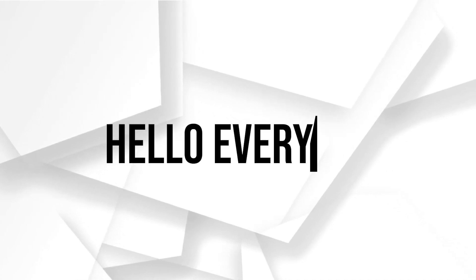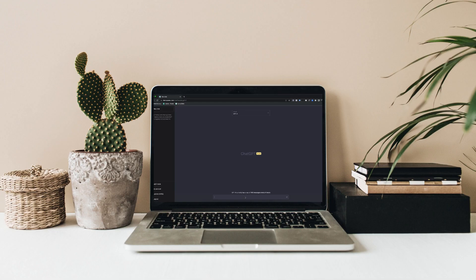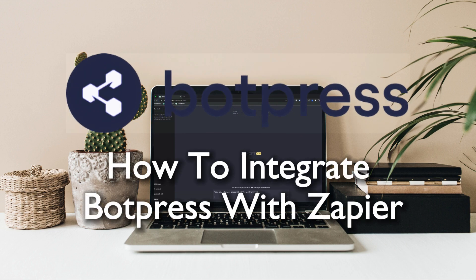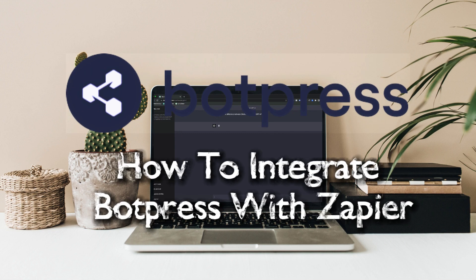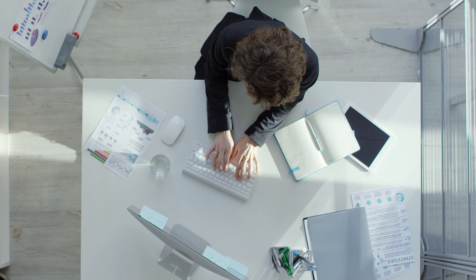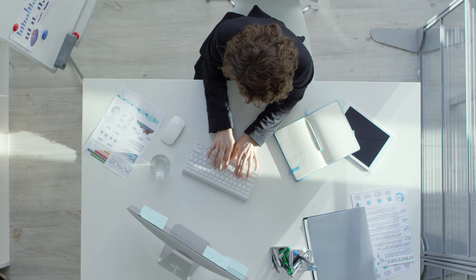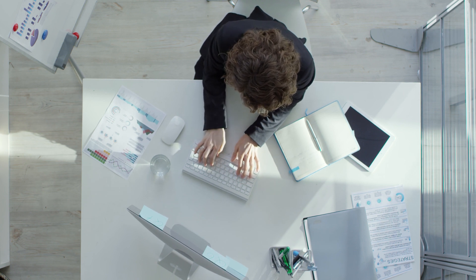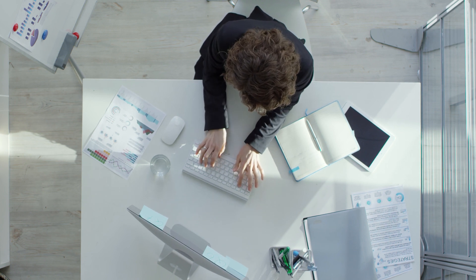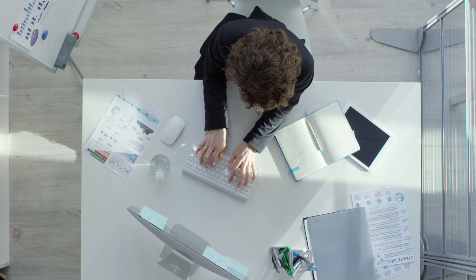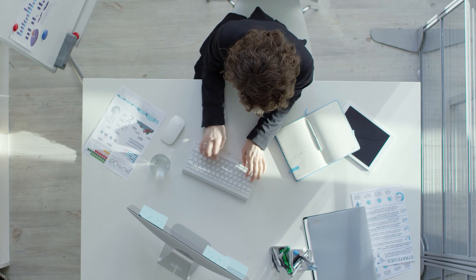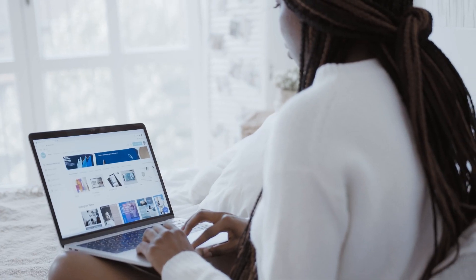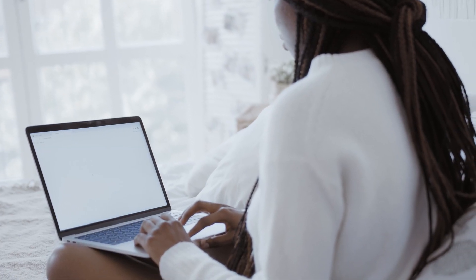Hello everyone and welcome back again to a brand new video. Optimize your workflow by connecting WordPress with Zapier in 2023. This tutorial demonstrates the seamless integration process, allowing you to automate tasks and enhance efficiency using these powerful platforms.